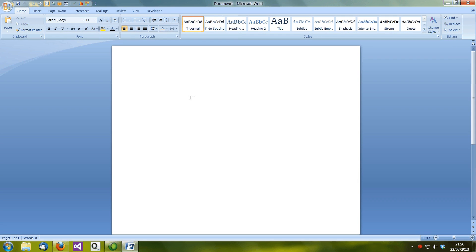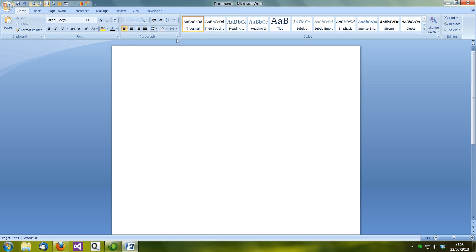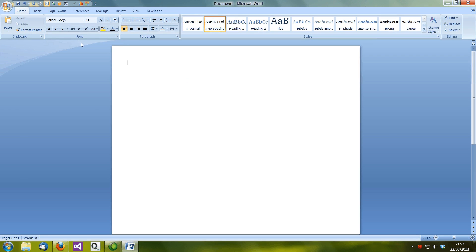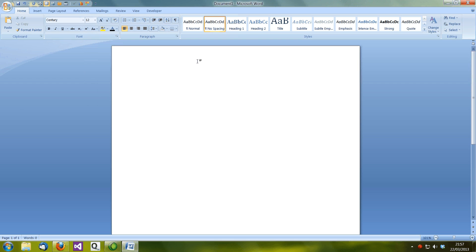It's surprising the number of things that we do which become habit and we don't even think about them. For example, does this sound like you? You open up Microsoft Word and the first thing you do is go to page layout, change the margins, then head over to the home tab, choose no spacing because you don't like the double lines, then perhaps change the font to one that you prefer, the font size, and so forth.